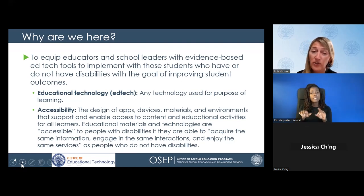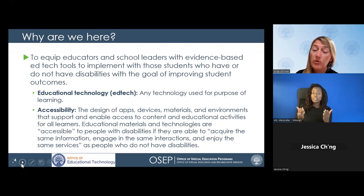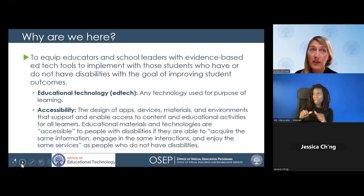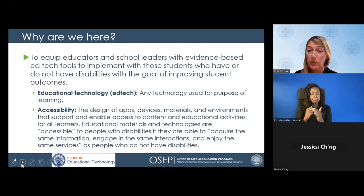Educational materials and technologies are accessible to people with disabilities if they are able to acquire the same information, engage in the same interactions, and enjoy the same services as people who do not have disabilities.